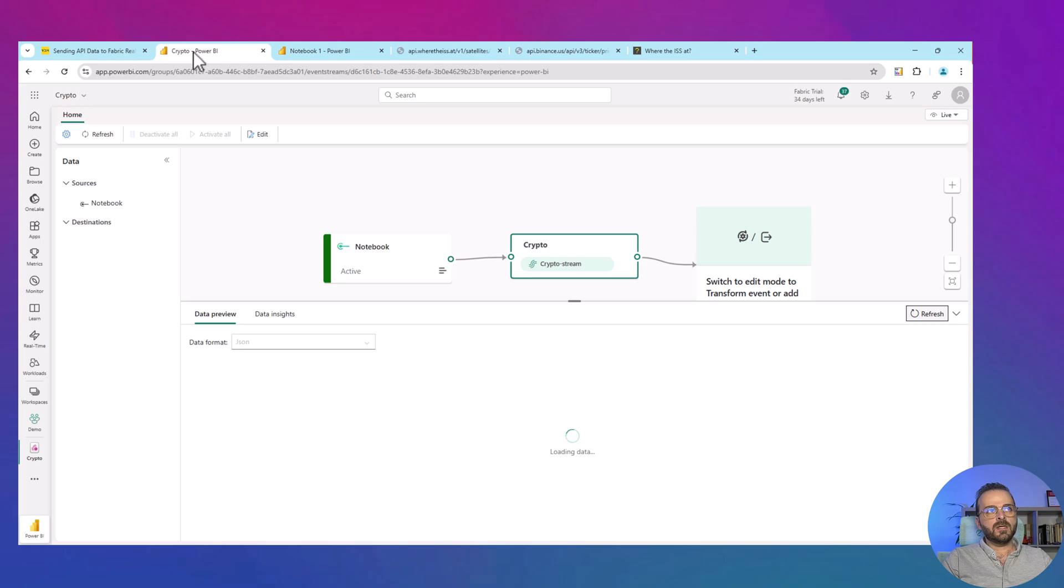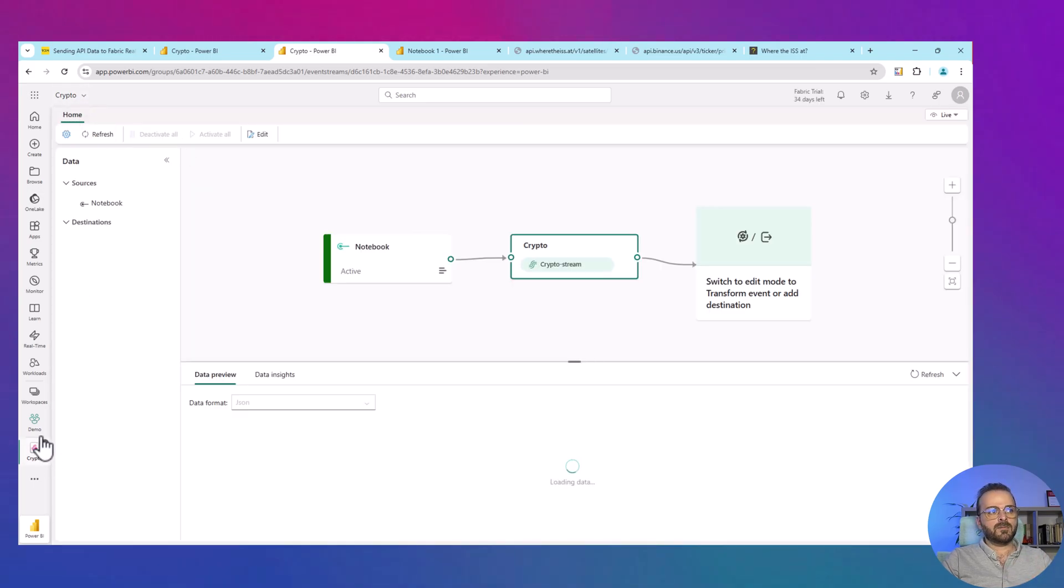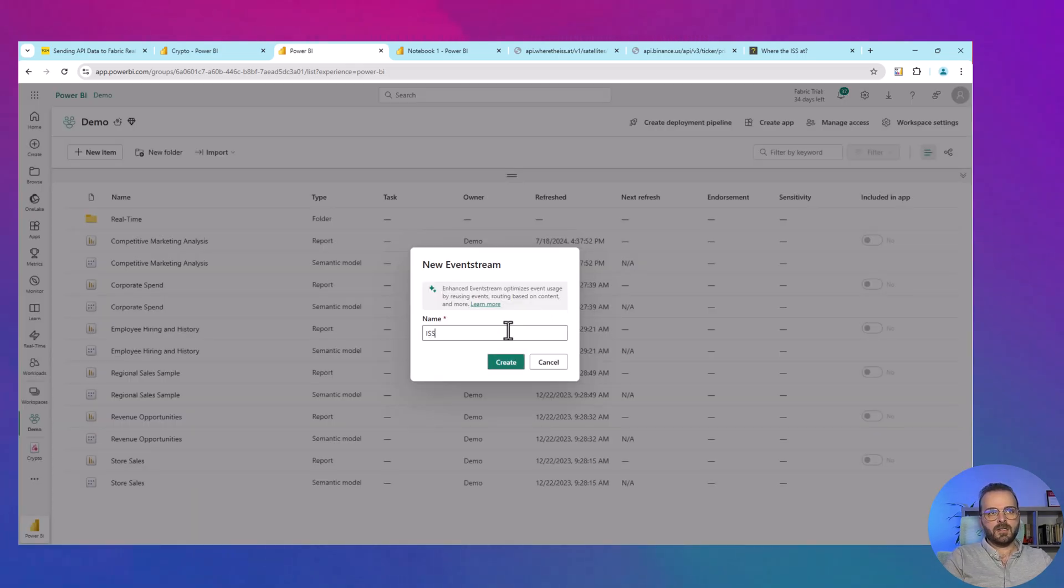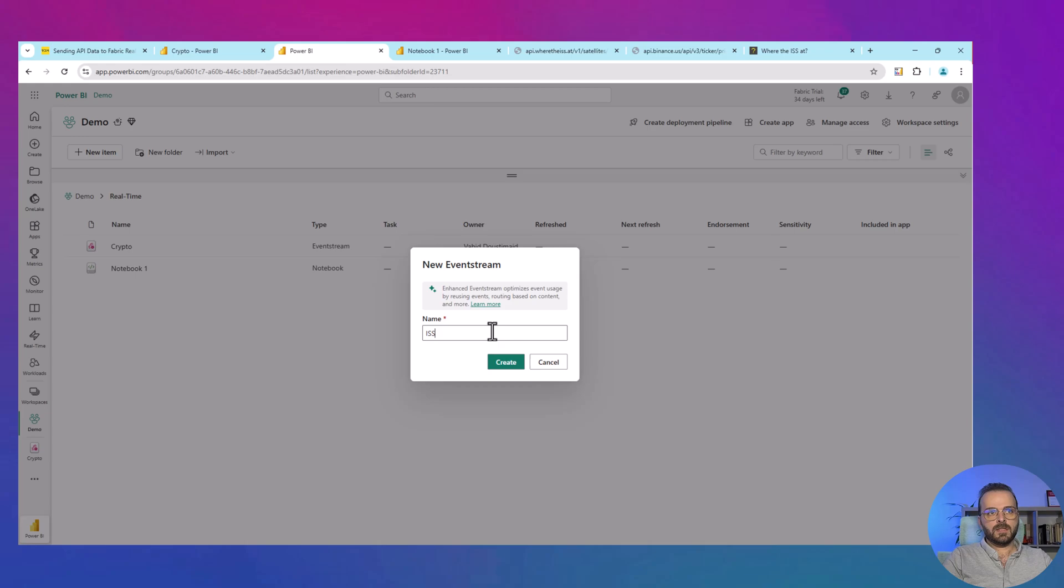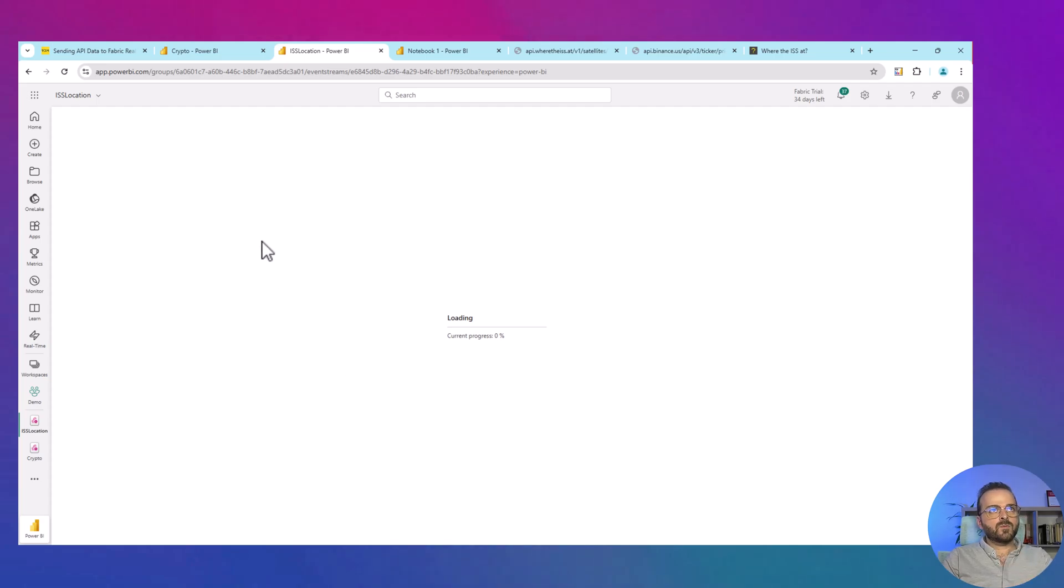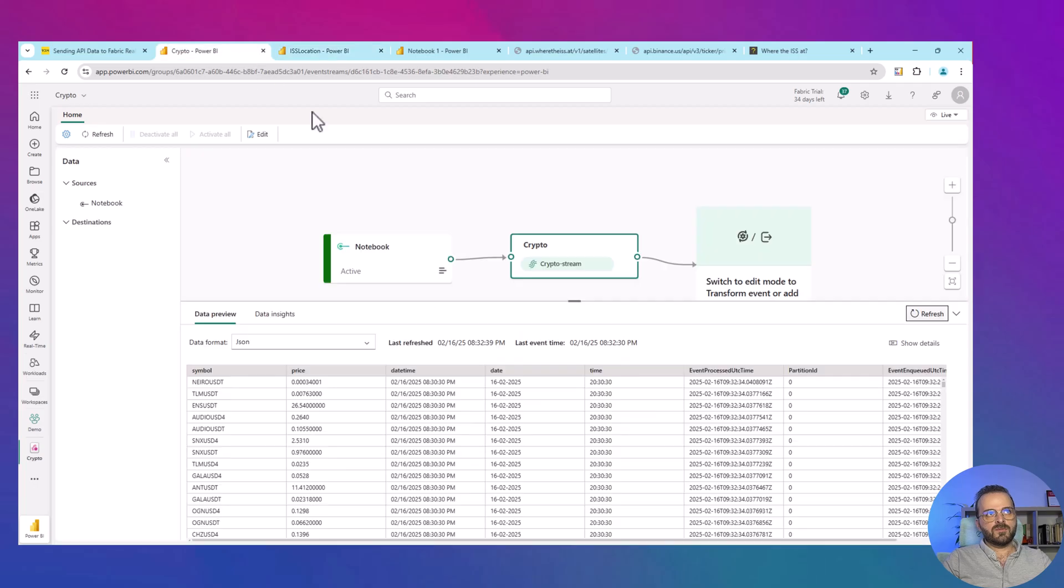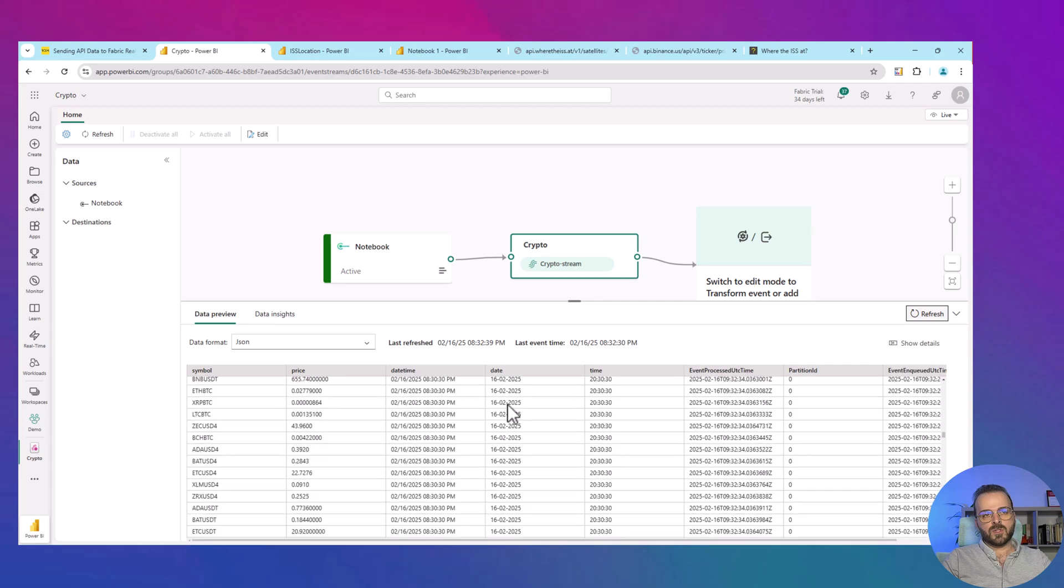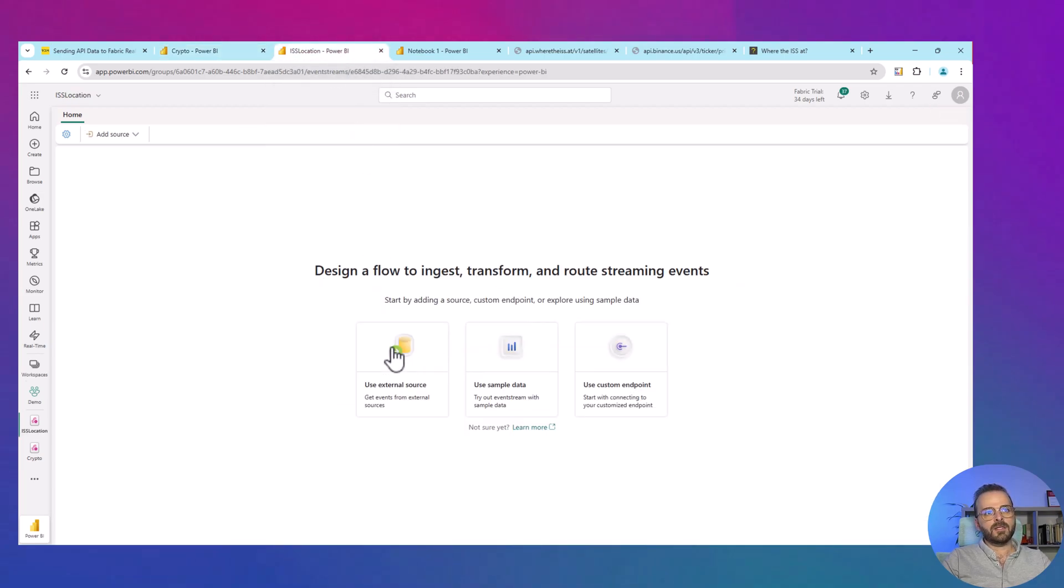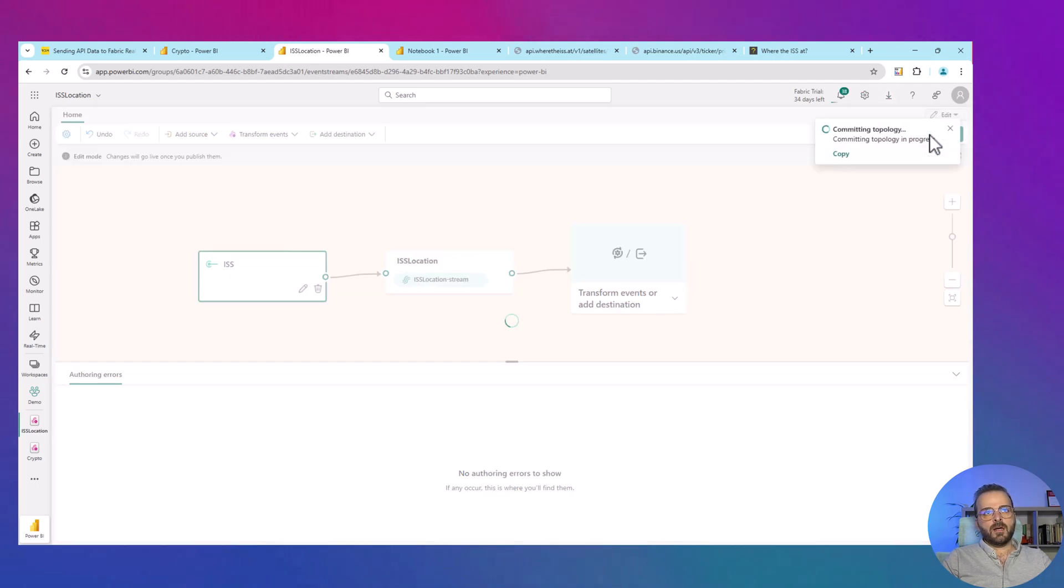While it's refreshing, what I want to do is create another event stream for the satellite location. Let me go here, create another item, event stream, I will call it ISS location, no space. Create that one. Back to the previous option, refresh is finished and you can see all of those cryptocurrencies - 553 items have been sent to this event stream. All of them are ready here. So back to the new event stream, add a custom endpoint, same, ISS, add. Then again click on publish.